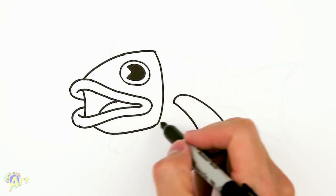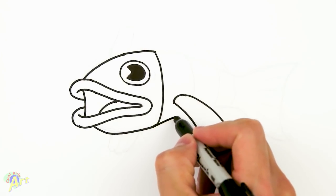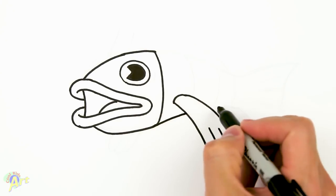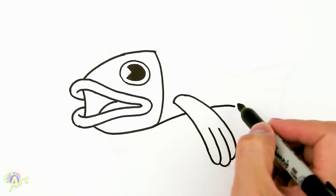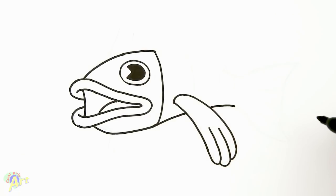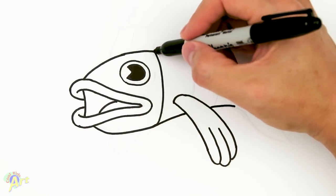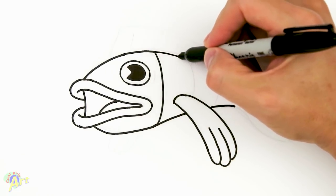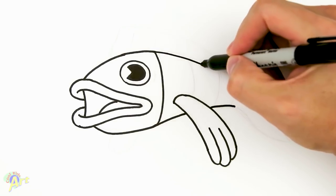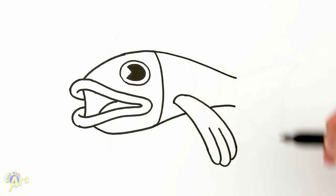So we're gonna continue this curve, just kind of taper it in. This is gonna be the beginning of his tail. So on the top here we're gonna continue the curve. I'm just gonna come down and that's gonna be his tail.